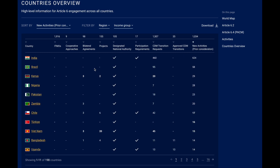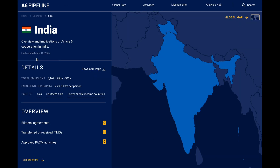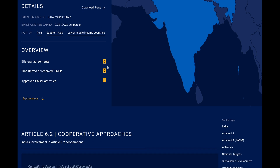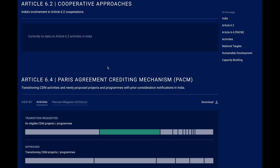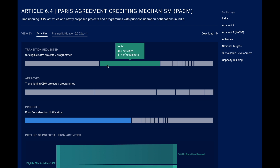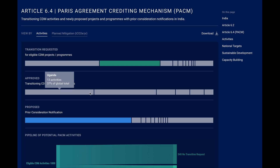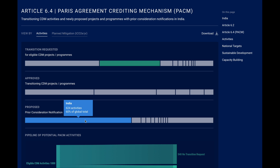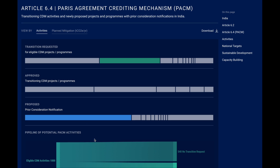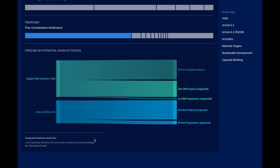Let's have a quick look at a country page example. For India, there's not much concrete information on bilateral cooperation under Article 6.2 yet, but a lot of potential activities for the crediting mechanism. Using the same structure and colors as before, you see the number of activities in India and how that compares to other countries. Almost one-third of transition requests are based there, only second to China — though in China they don't have host party approvals — but the majority of newly proposed projects are located in India, forming a kind of pipeline of potential PACEM activities.